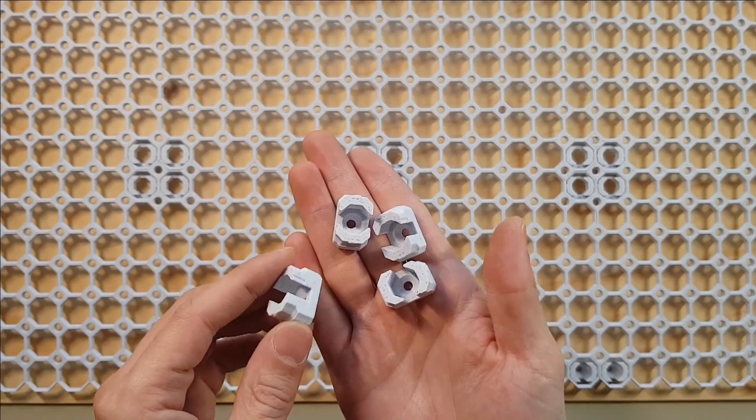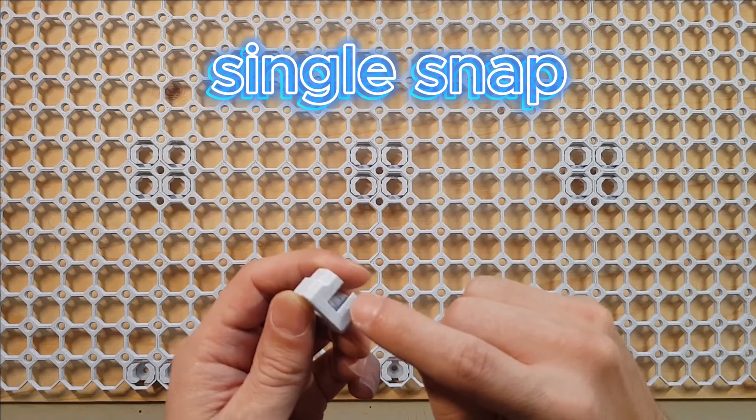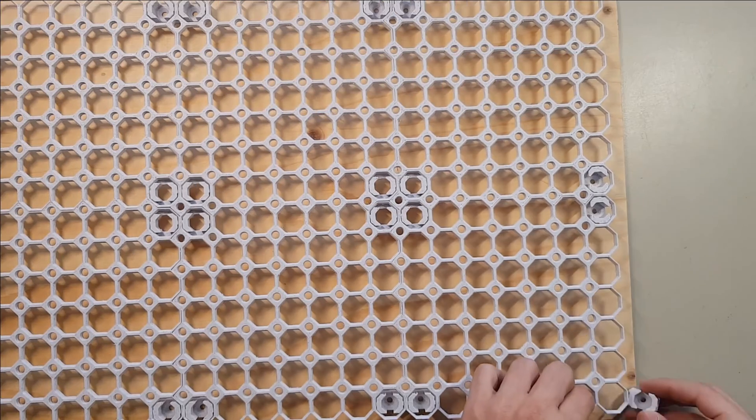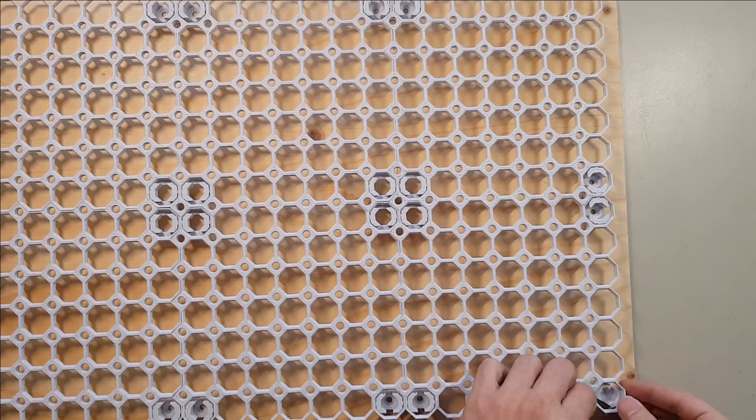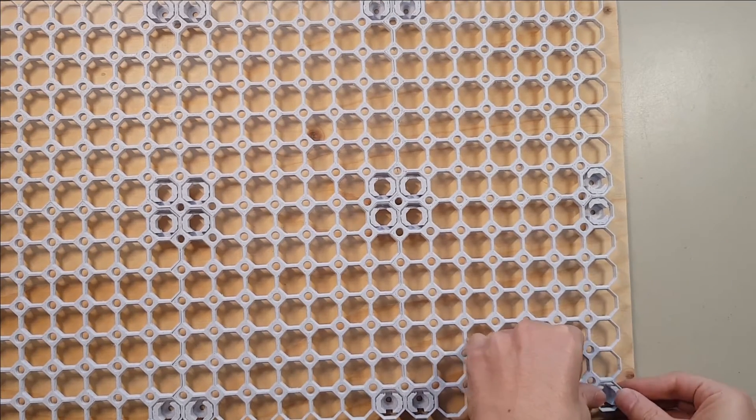For the corners you need 4 of these single connectors, and again the version with 8mm spacing. They go in easily, so no hammer needed this time.